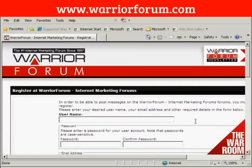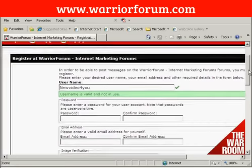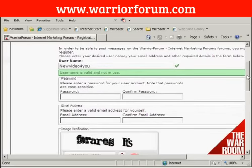It takes you through to this page where you enter your username and password. You can use any name you want. I'm going to use my Gmail address. I'll call this new video for you. And it says this username is valid and is not in use. So now I'm going to enter a password.